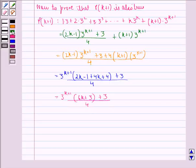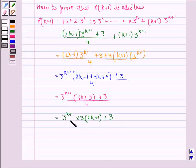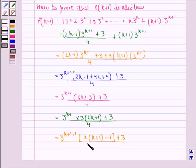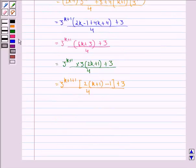This is the same as 3^(k+1)·3·(2k + 1) + 3, the whole divided by 4. Which equals 3^(k+2)·(2k + 1) + 3, divided by 4. Rewriting, this is 3^((k+1)+1)·(2(k+1) − 1) + 3, divided by 4, and we see that this is the same as P(k+1).